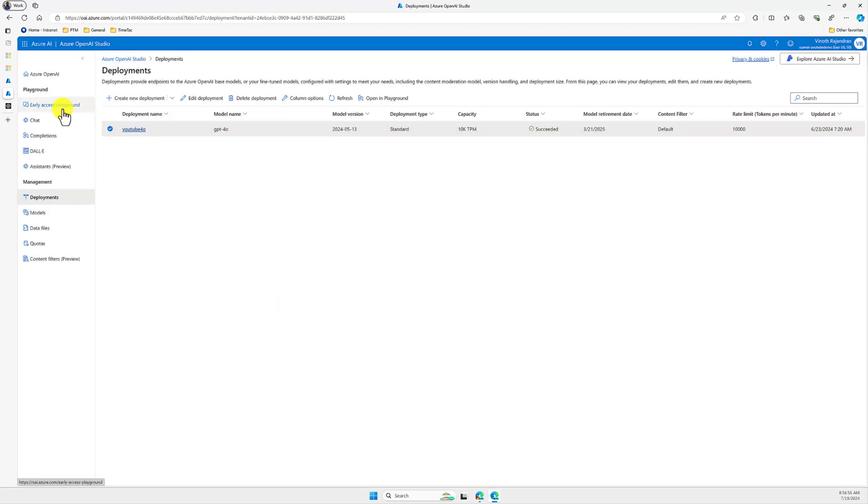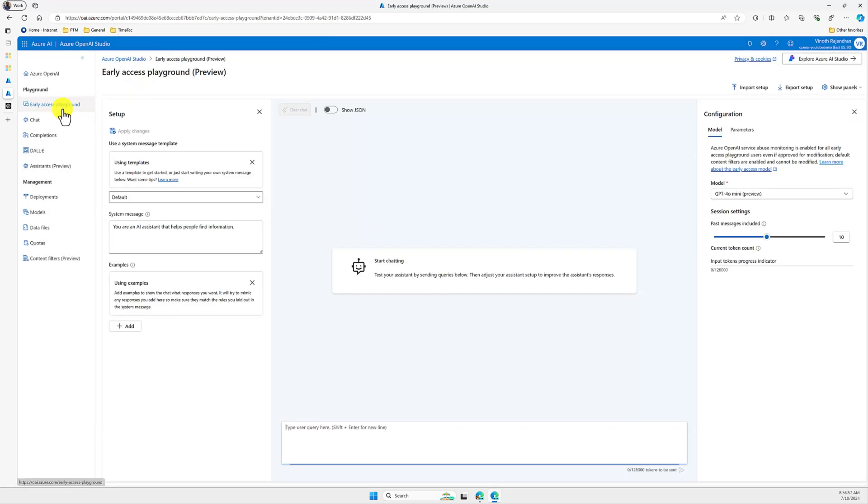So go back to the early access playground. As I mentioned, it will support only text prompts at the moment. So we can send our text and we can get the response. And this model compared to GPT-3.5 turbo model is cheaper and smarter.